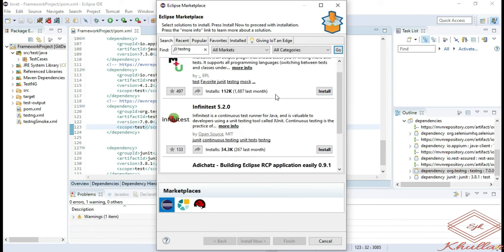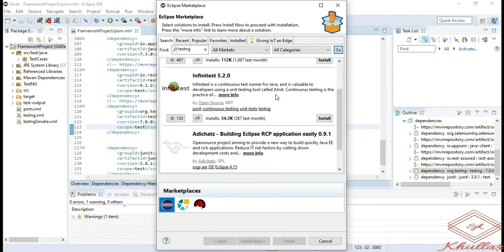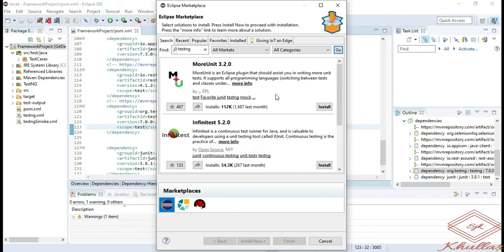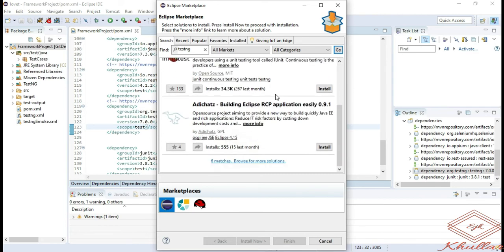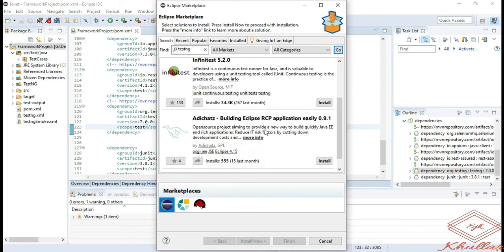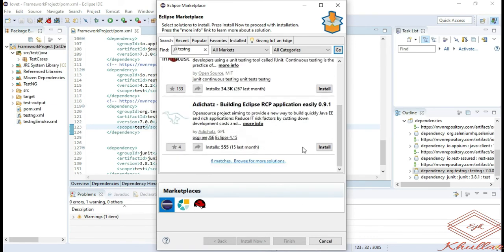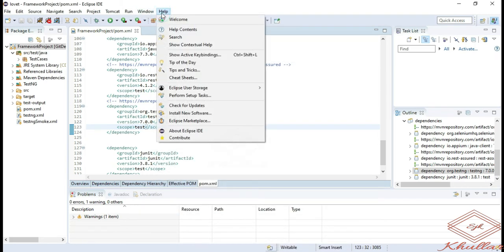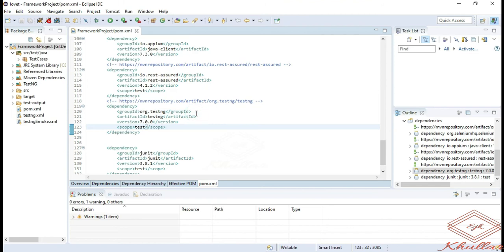Here you can see that we don't have any option for TestNG. In the latest version of Eclipse, you will be unable to add the TestNG plugin from the Eclipse marketplace. So we have another way. Simply go to help again and click on install new software.